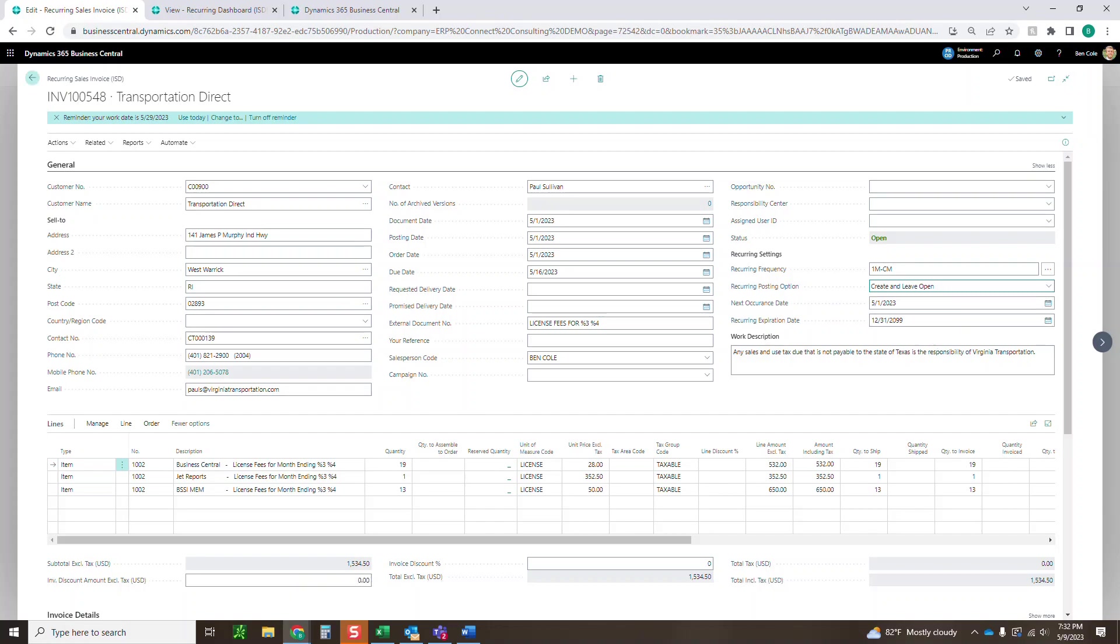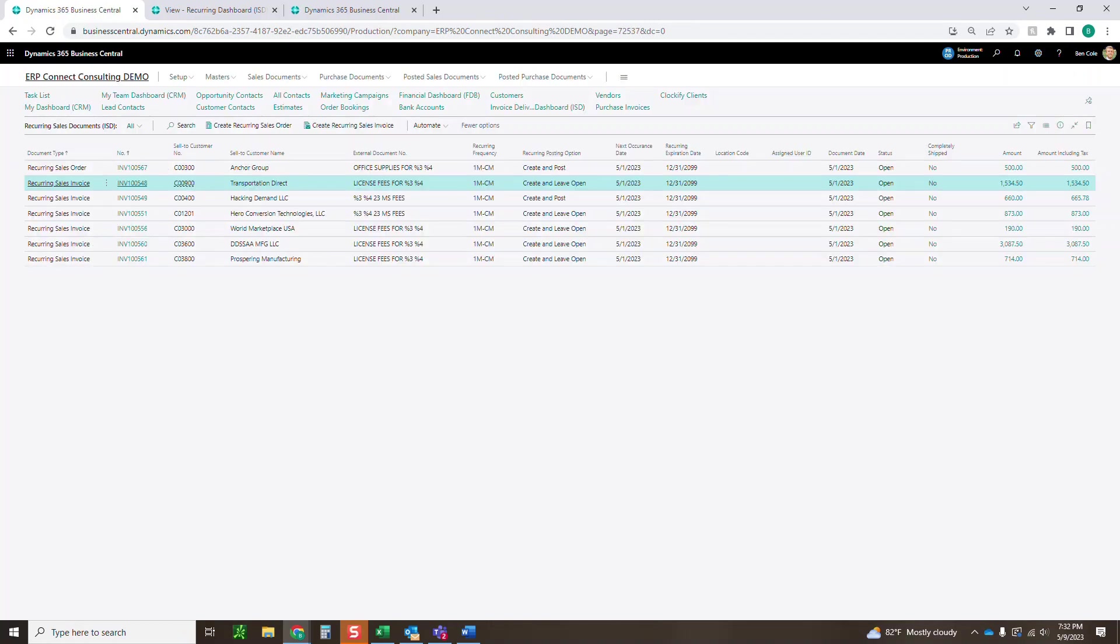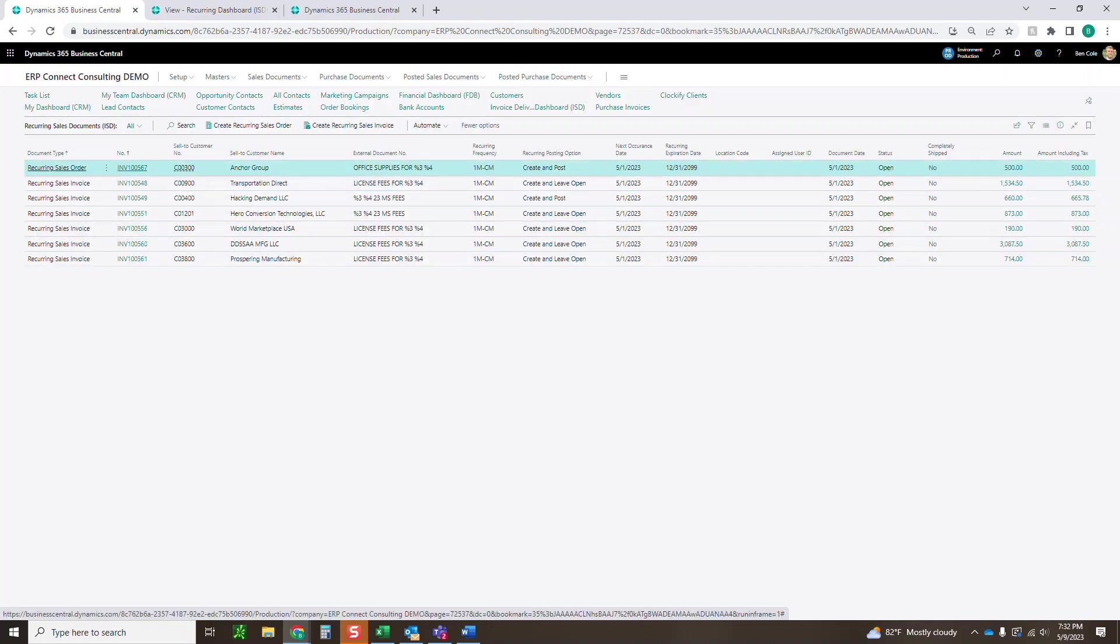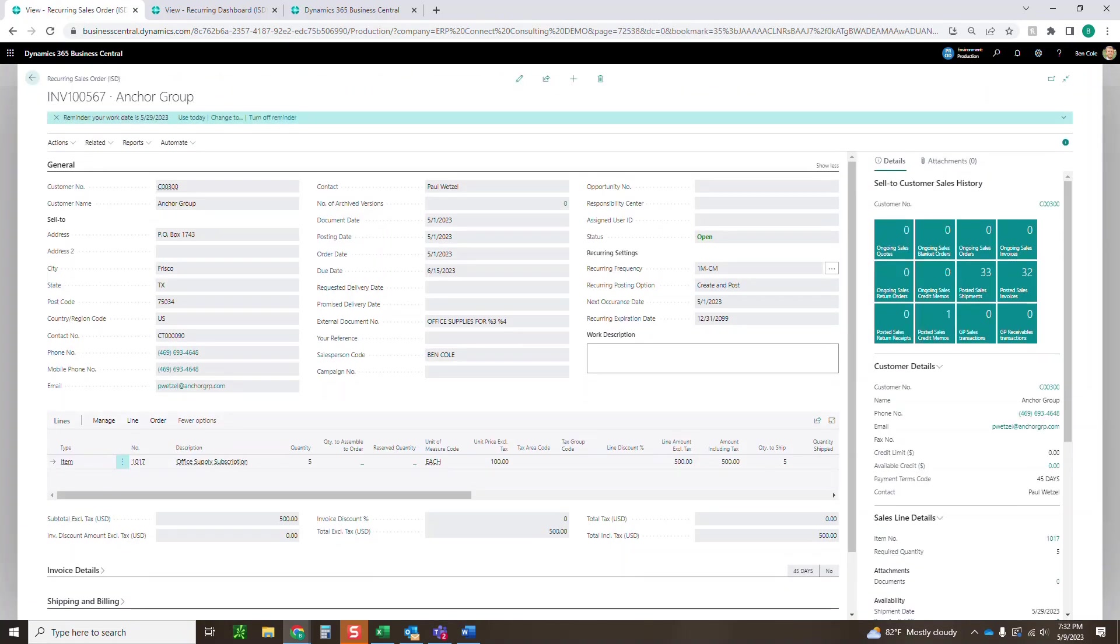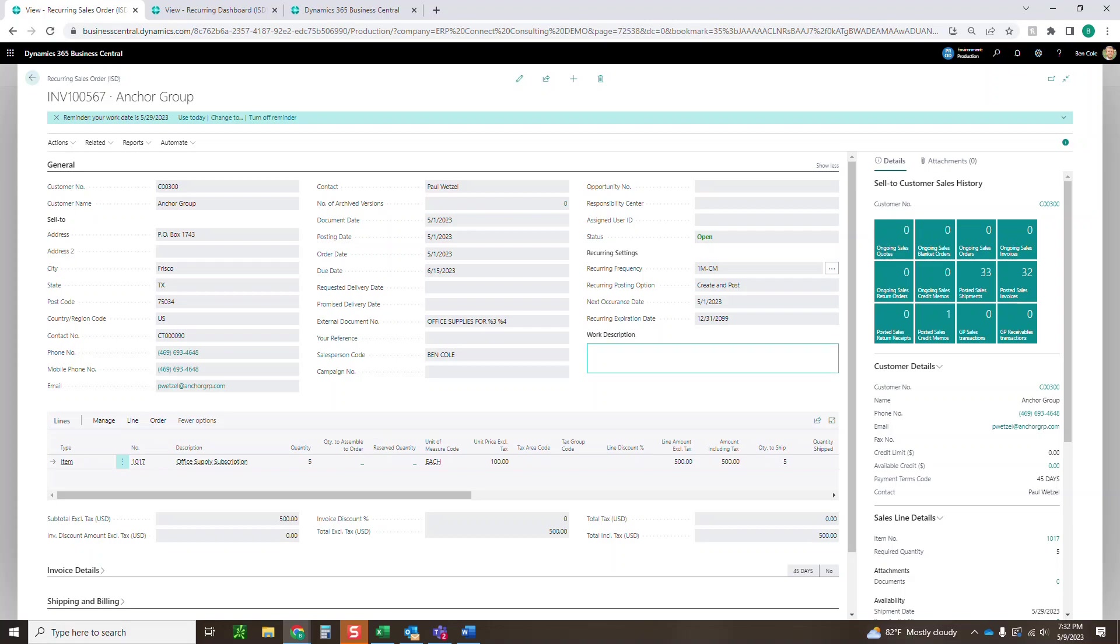That's a little bit about setting up the actual invoices and orders. The order is going to look very similar to your out-of-box order. Every field that's on your order is going to be here and they're all going to flow through to your standard order. The main difference is the wild cards here as well as the recurring settings.